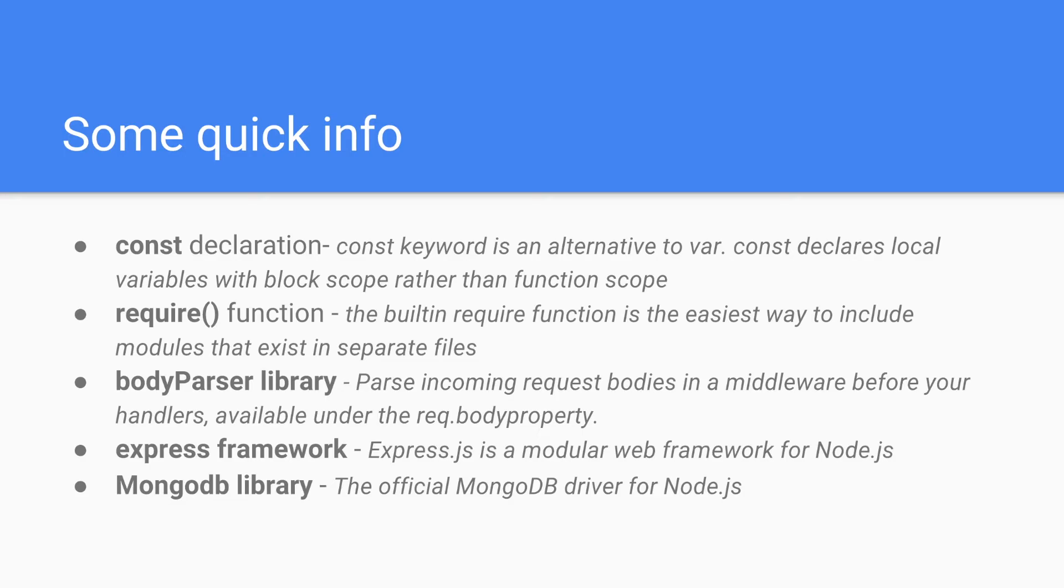Require function. Node.js follows the CommonJS module system. And the built-in require function is the easiest way to include modules that exist in separate files. The basic functionality of require is that it reads a JavaScript file, executes the file and then proceeds to return the export objects.